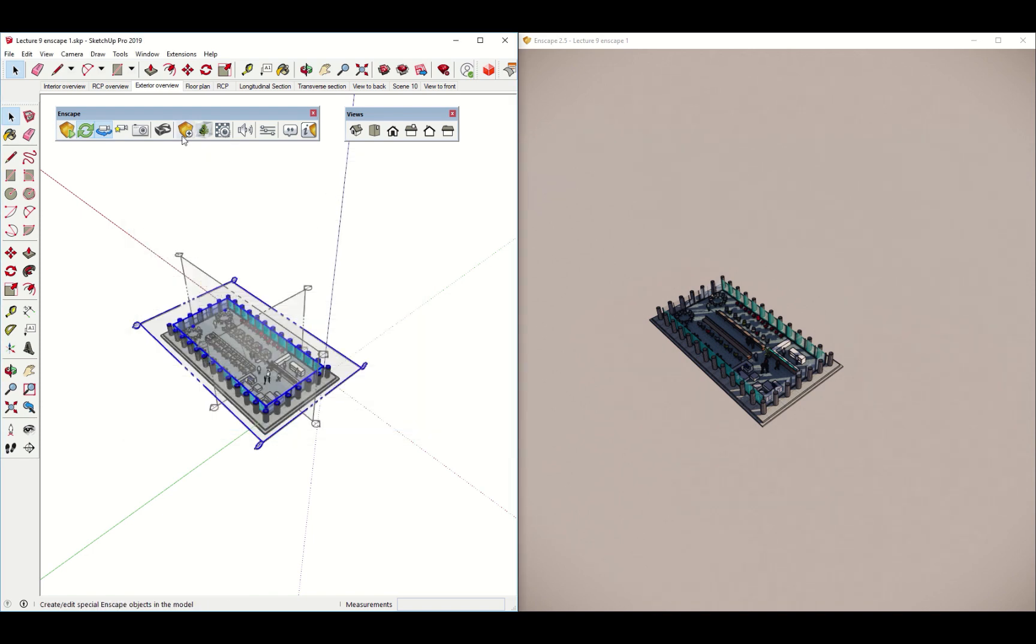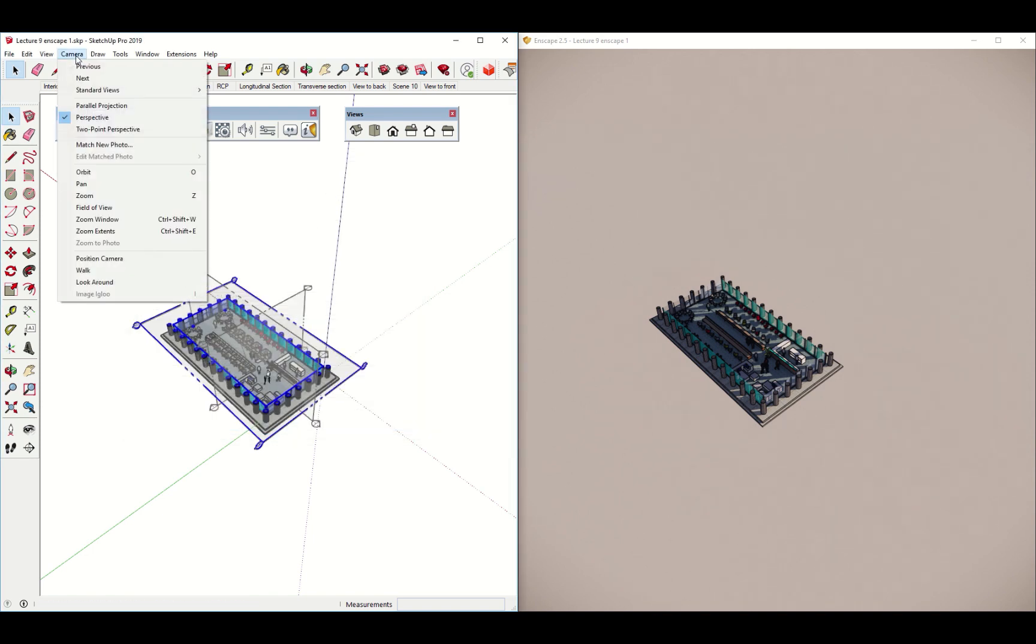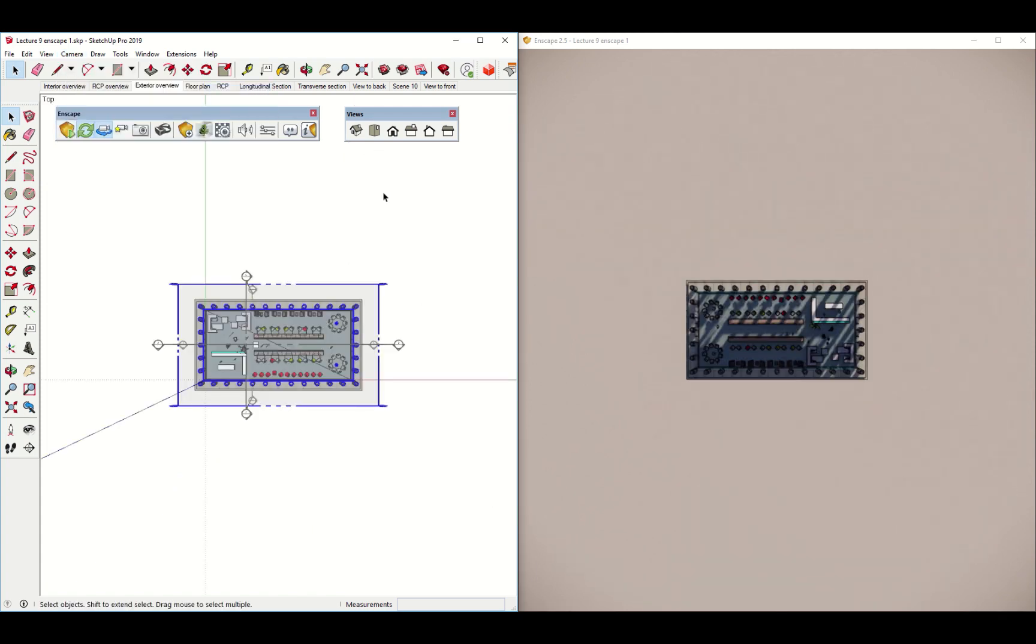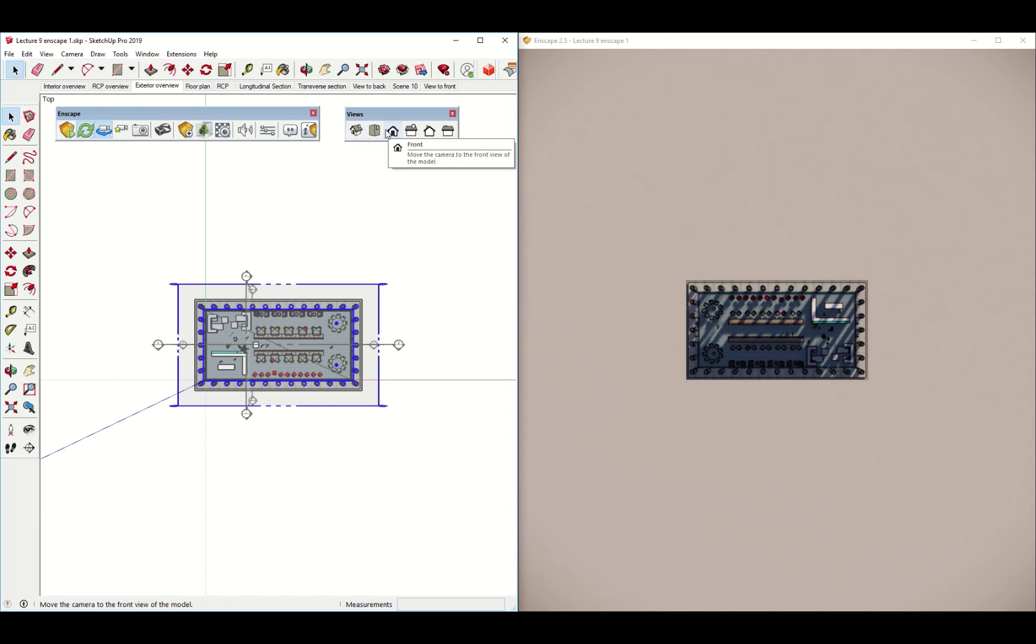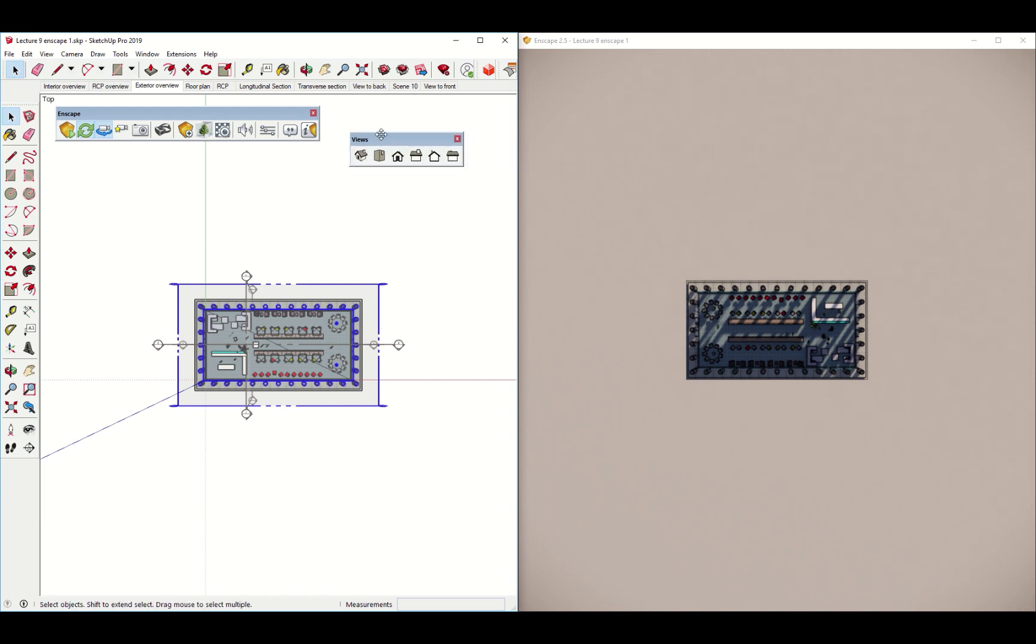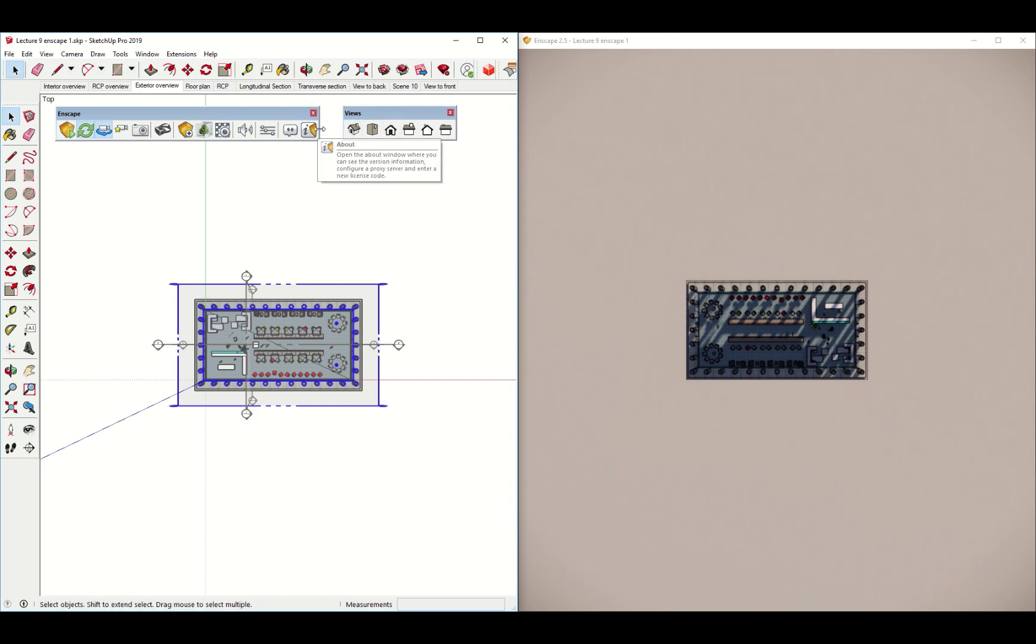Now we want to put this in top view. You could go to camera, standard views, top view. You could also click on one of these standard views here in the view toolbar, which I've called up. This is available on the PC under the toolbars menu, or on a Mac when you customize your toolbar.